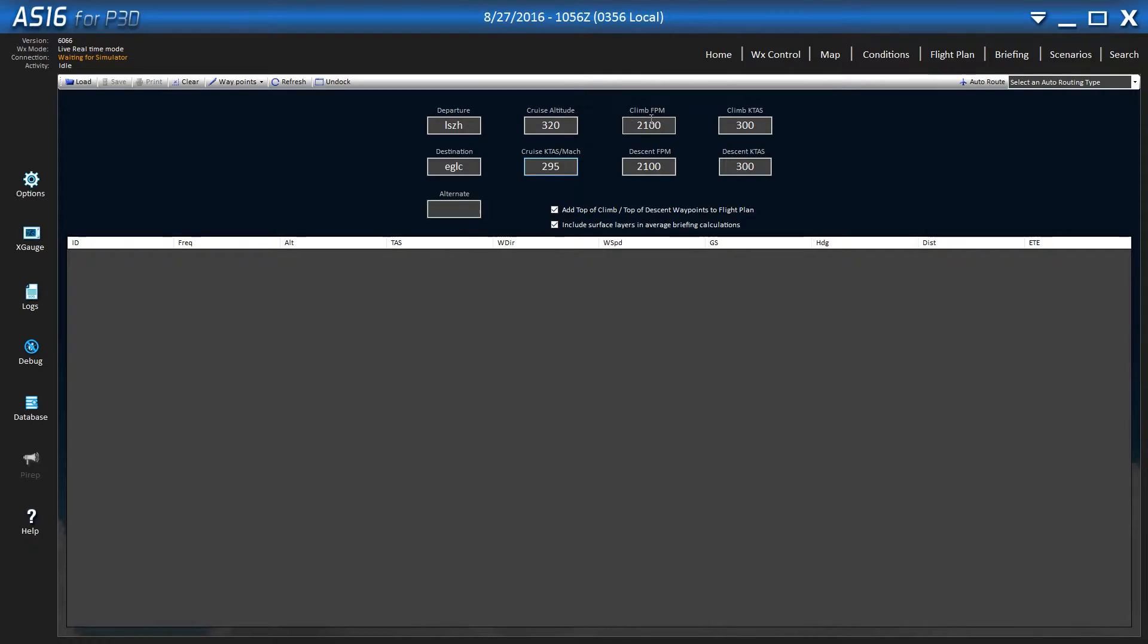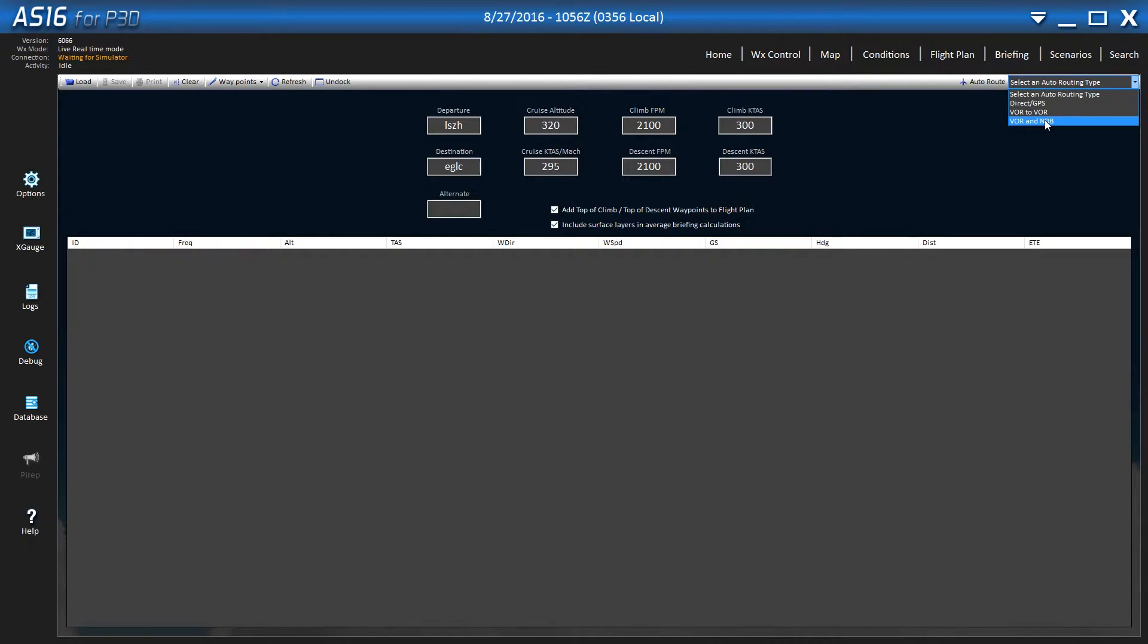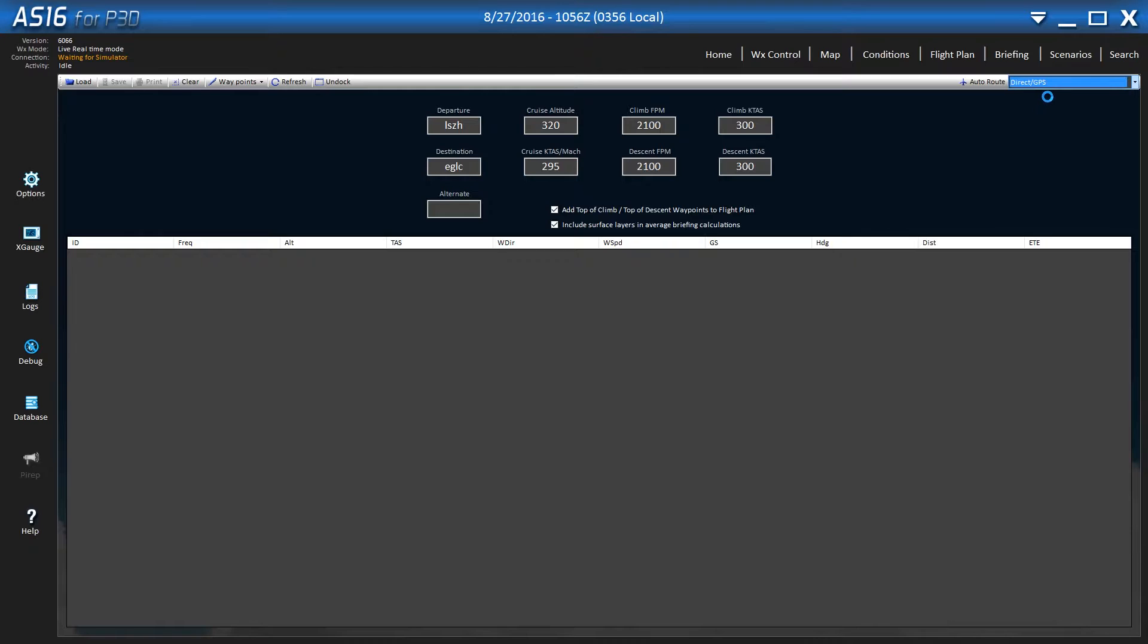I'm not going to put an alternate right now. All this is fine. Now you can go up here and this will auto route it for you. It will do a direct GPS or a VOR to VOR or VOR to NDB. And what we want to do is direct GPS.